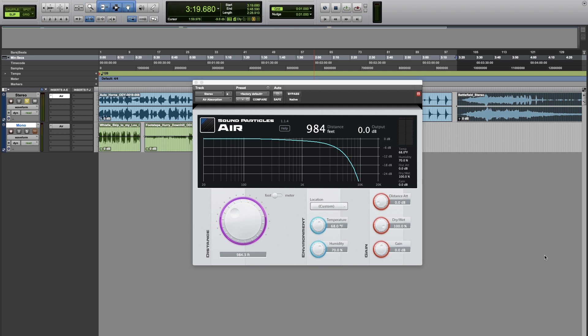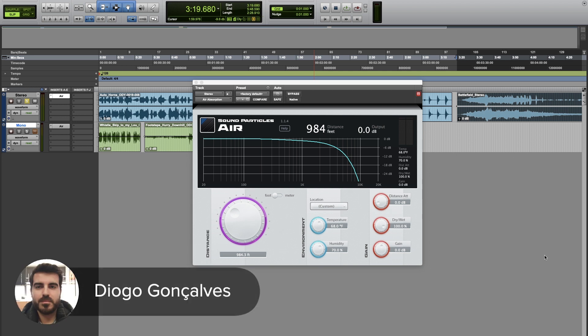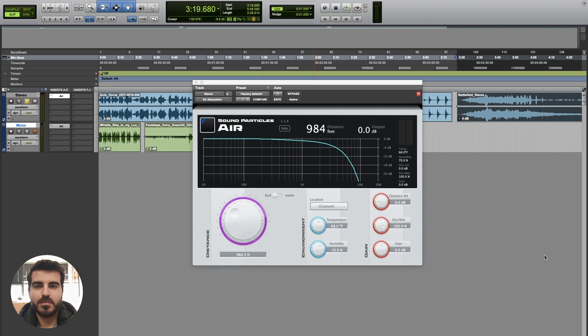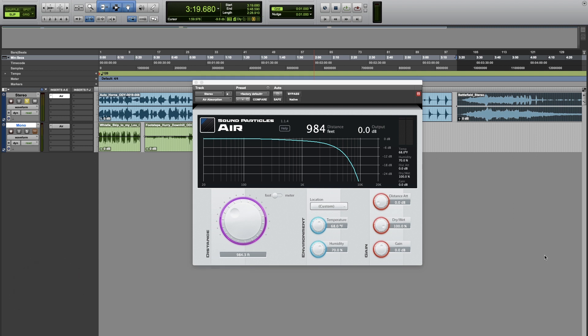Hi everyone and welcome to another tutorial. Today we'll talk about AIR. AIR is very simple — the idea is to simulate the distance of a sound by attenuating the energy of high frequency content.